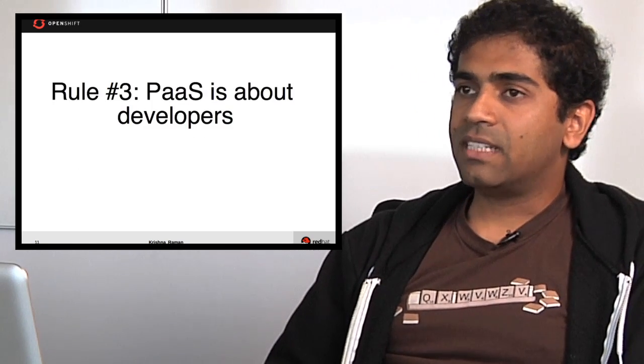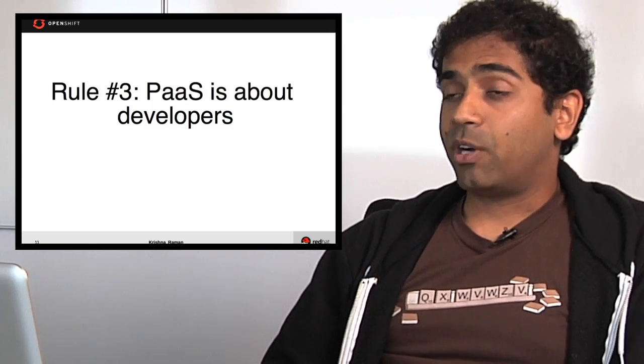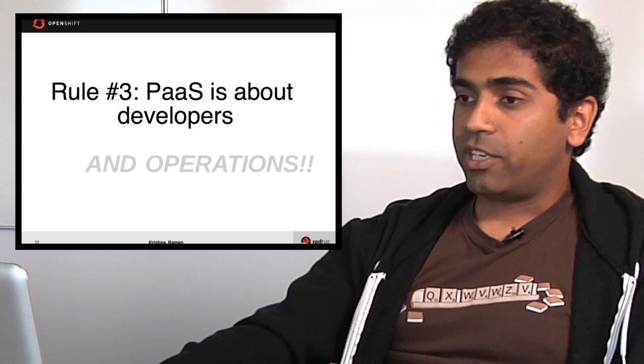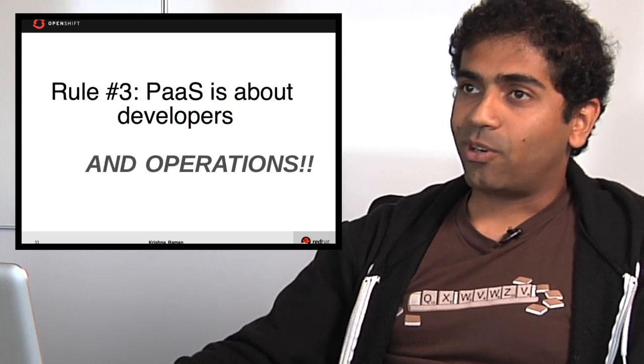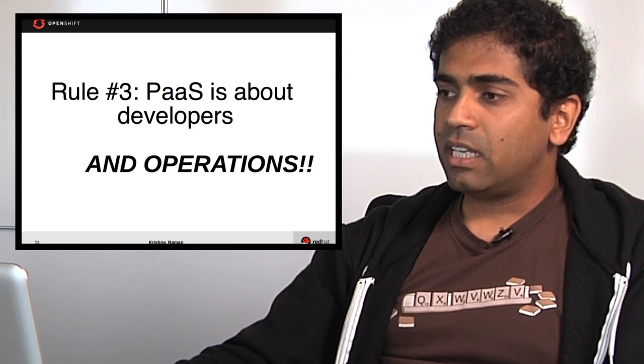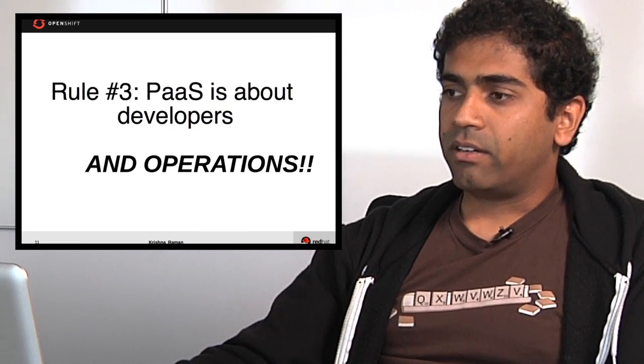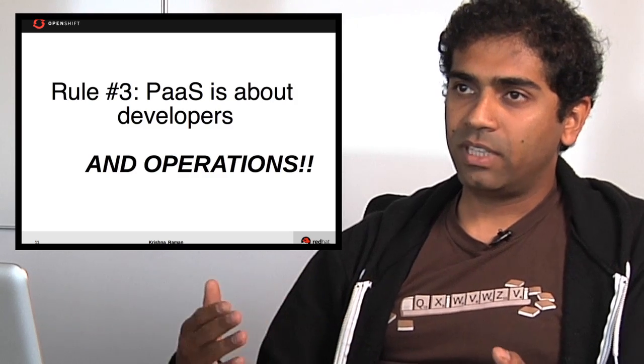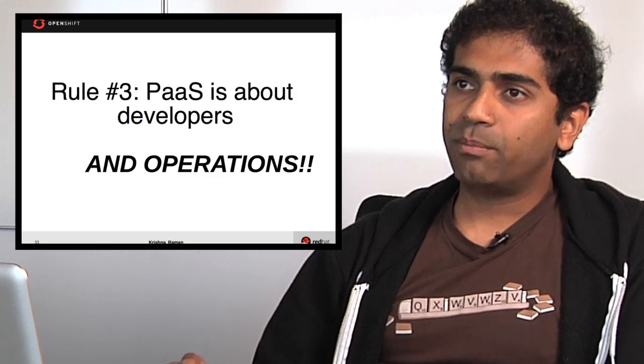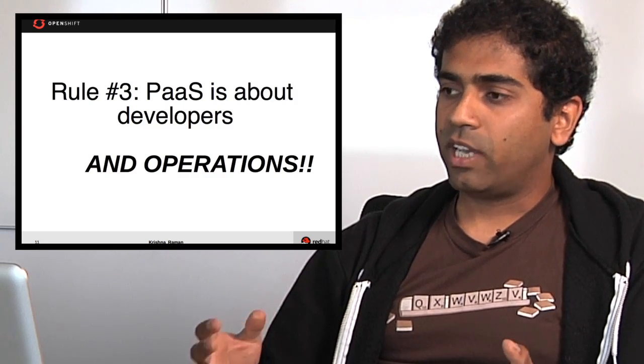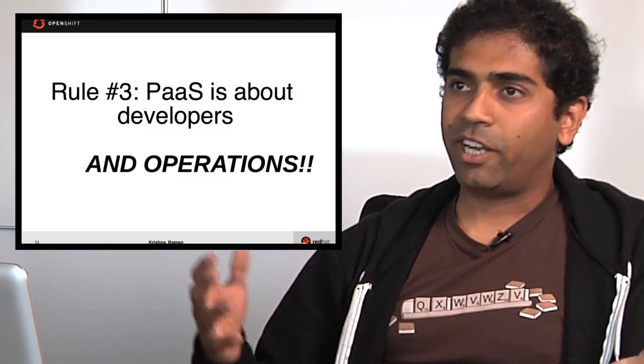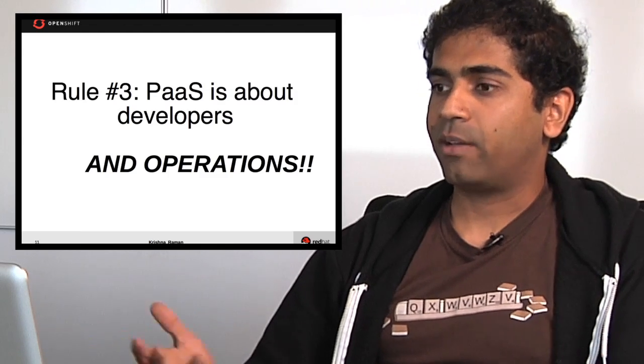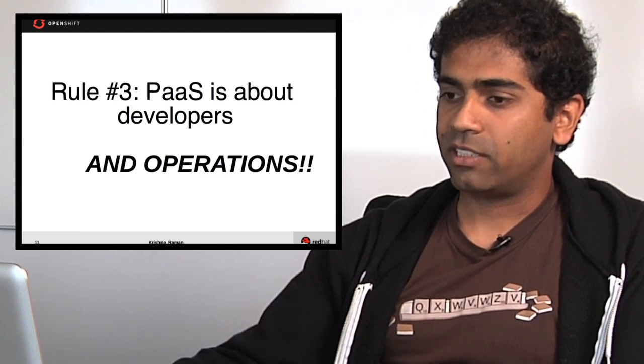The next rule: a PaaS is about developers but it is also about operations. It's really there not to speed up the development effort but to provide a way for development and operations to have a common language to talk with each other.